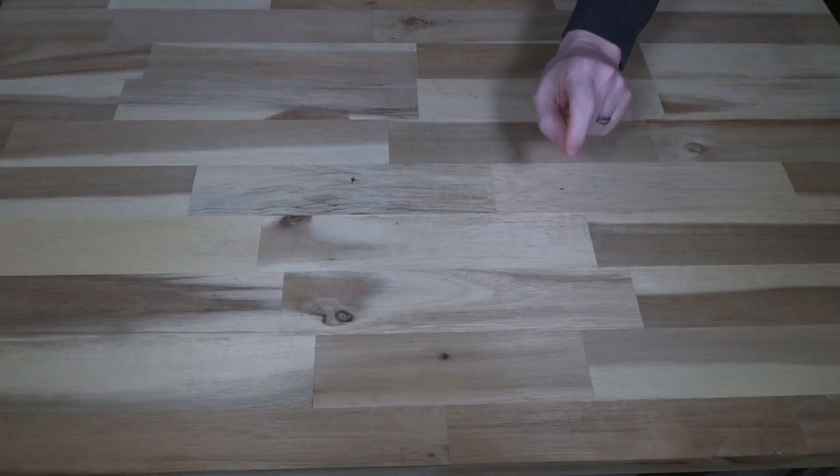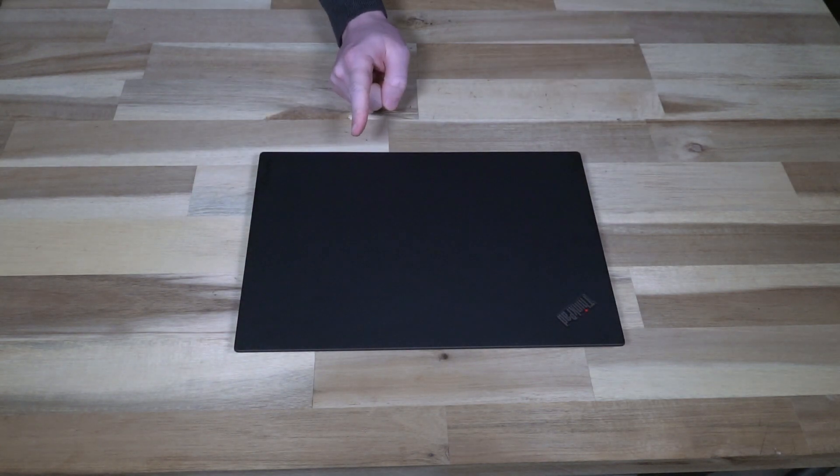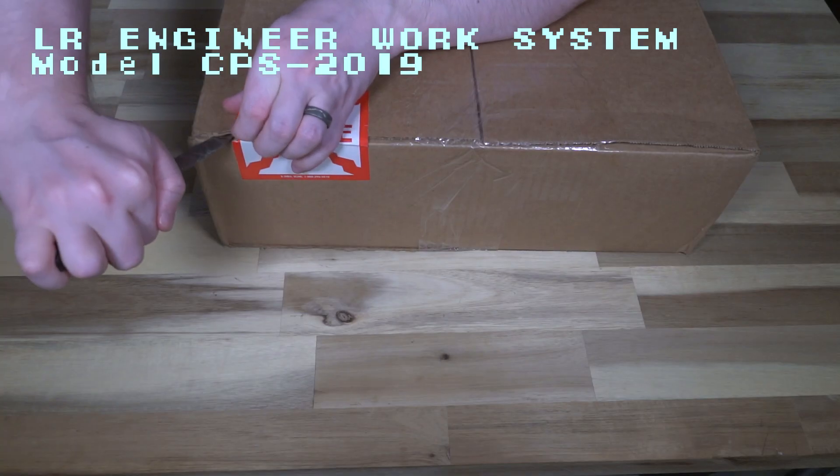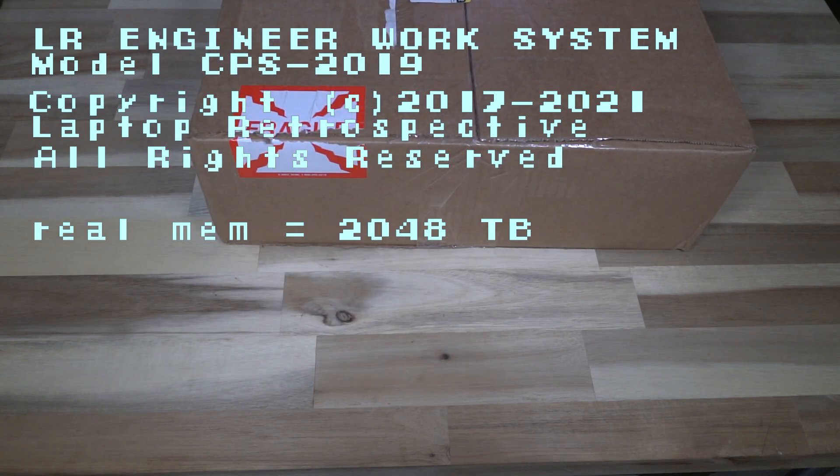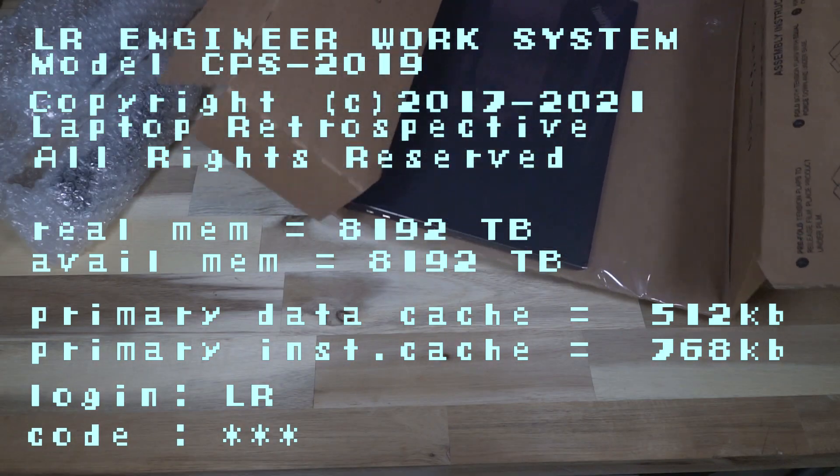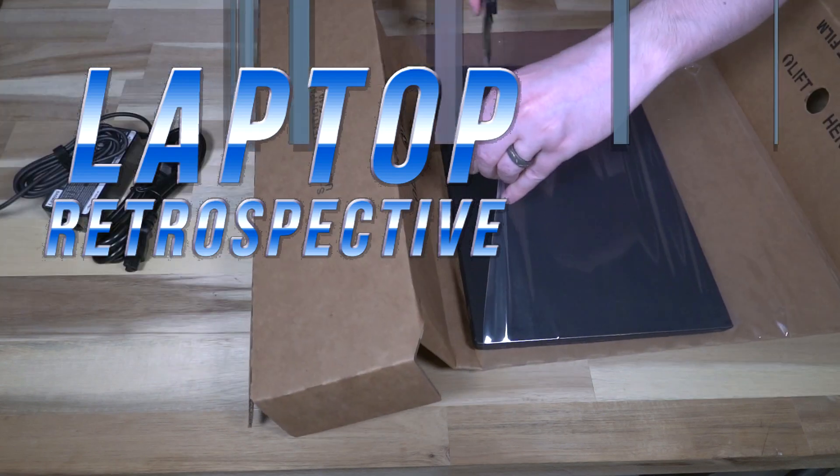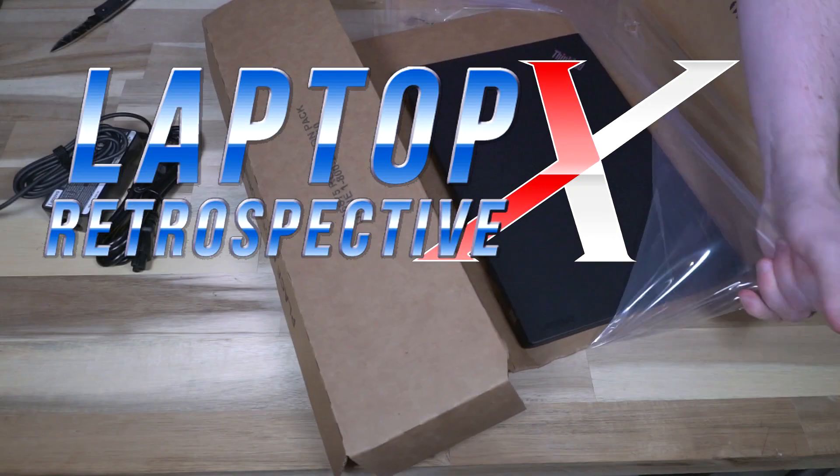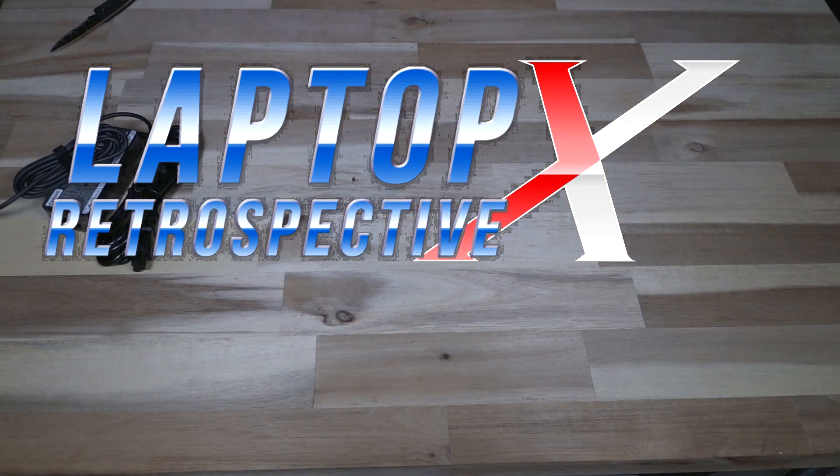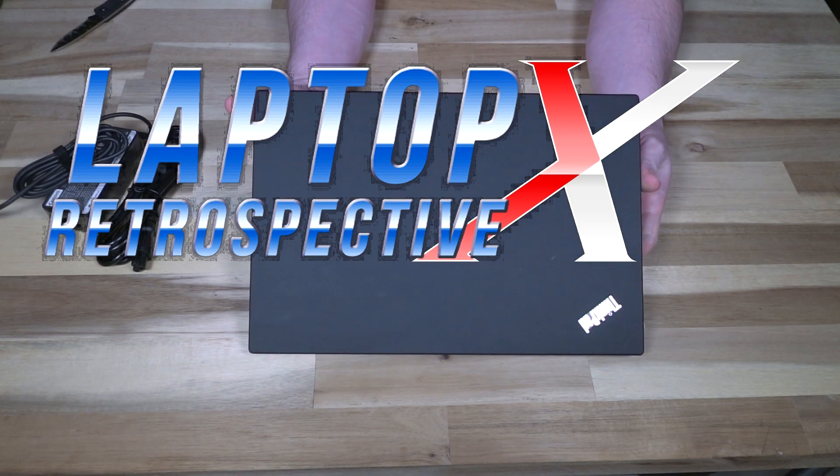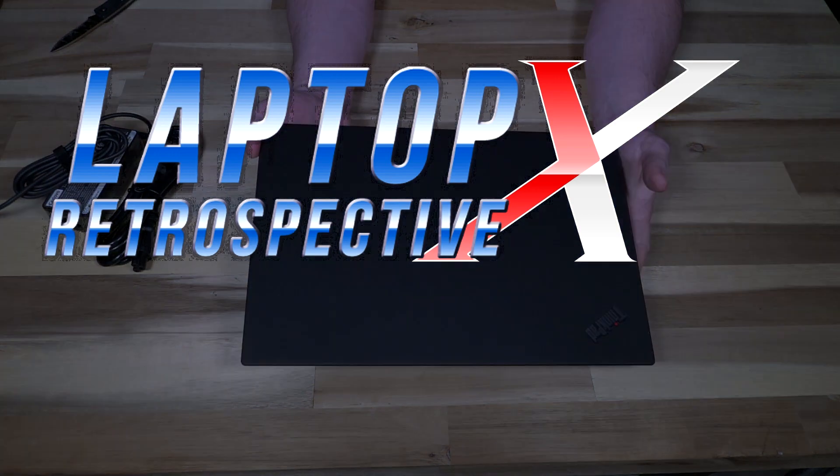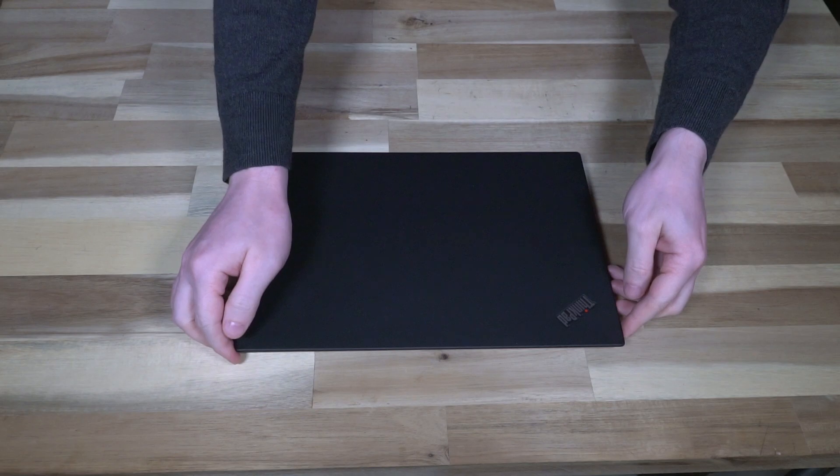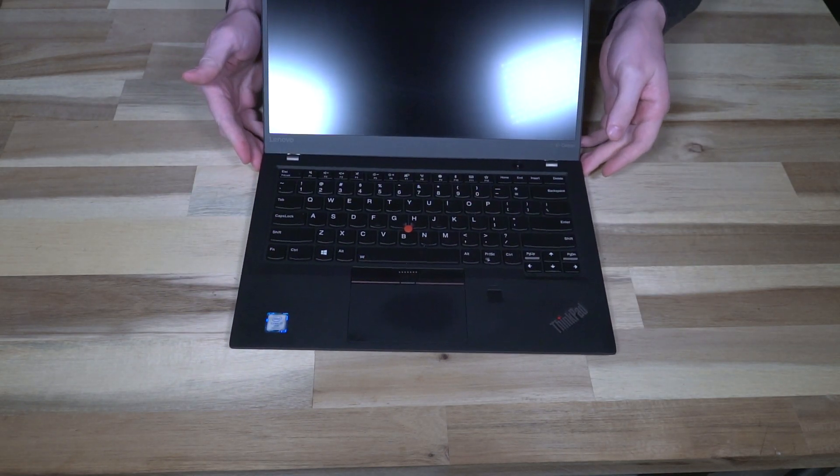We are looking at an X1 Carbon today, so we need the X1 intro. I always enjoy watching that intro, so it's been a while since we've had an X1 Carbon on the channel.